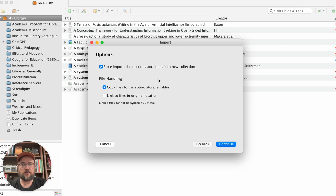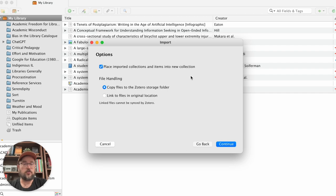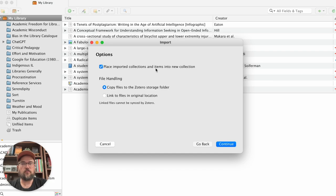And then there's a couple of options here as well. So you can place imported collections and items into a new collection. That's what I'm going to do. So it's going to create a new collection or a new folder with all of these items.